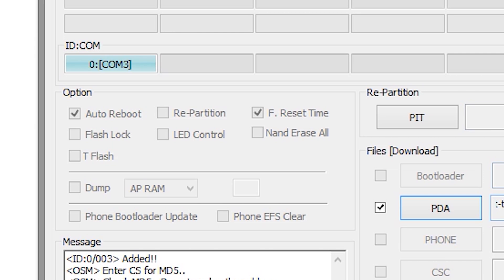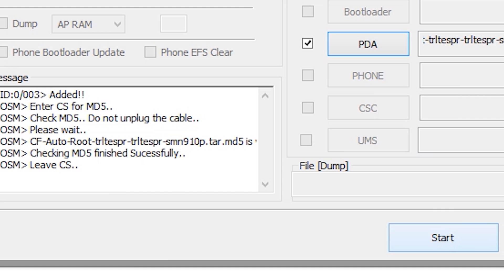In the options section of Odin, make sure that the repartition box is unchecked. Click start to begin rooting.